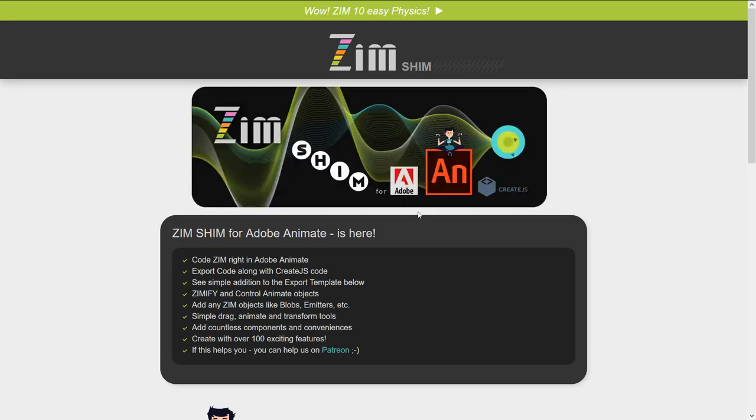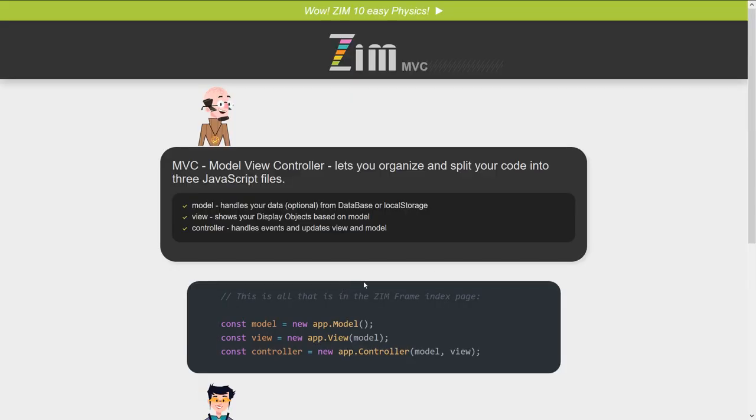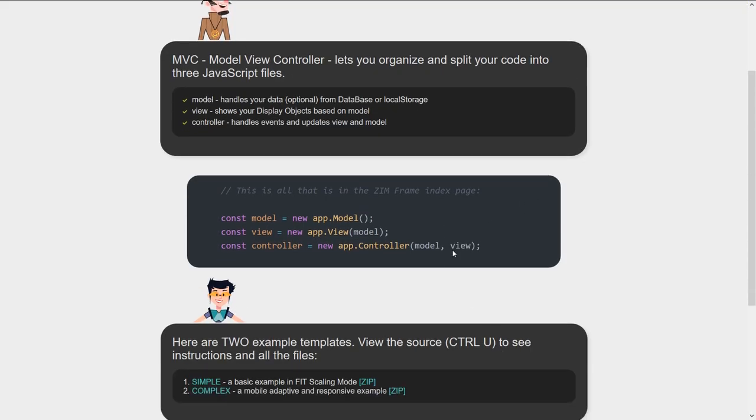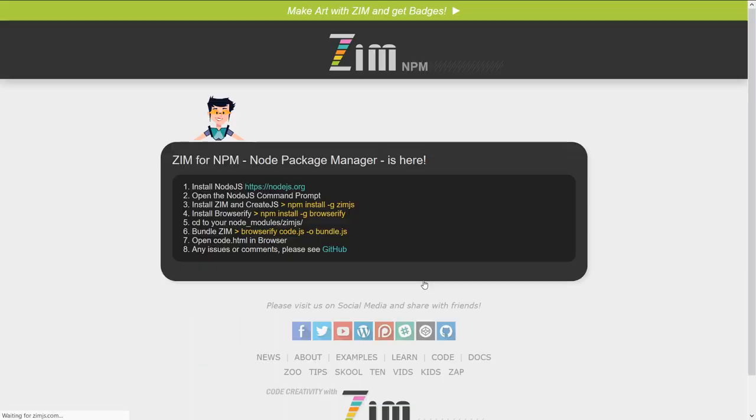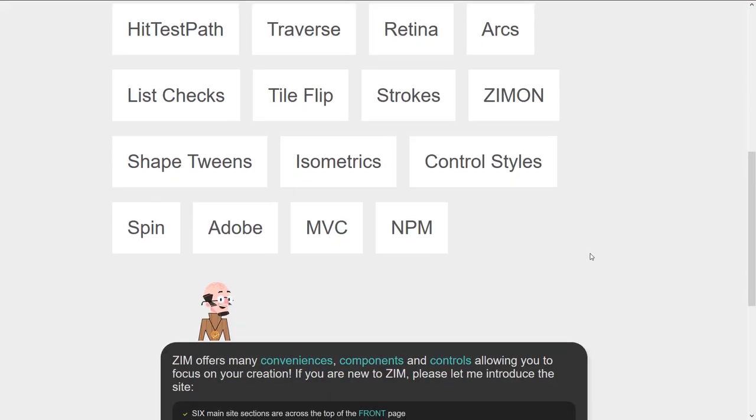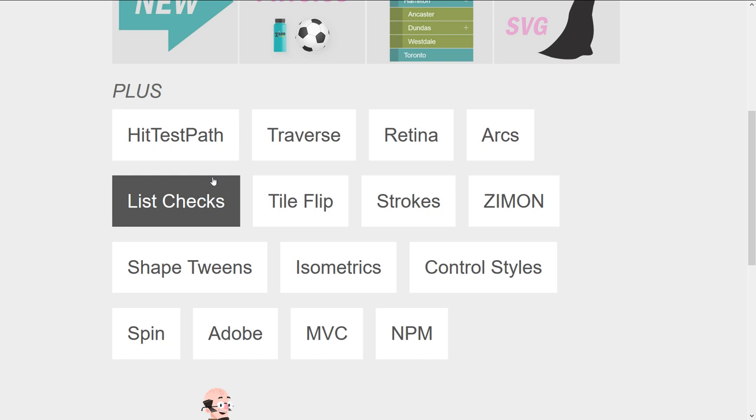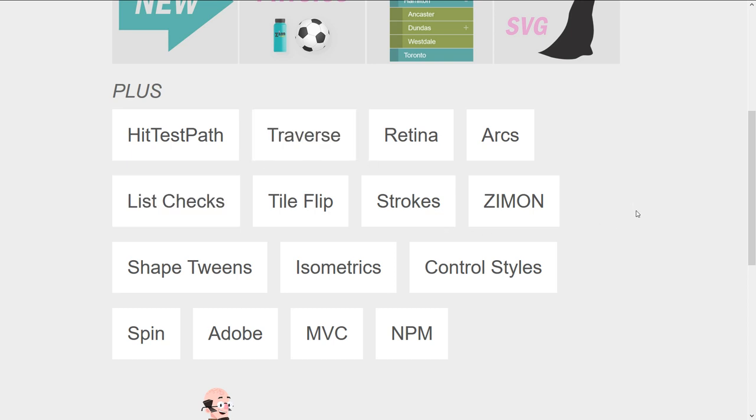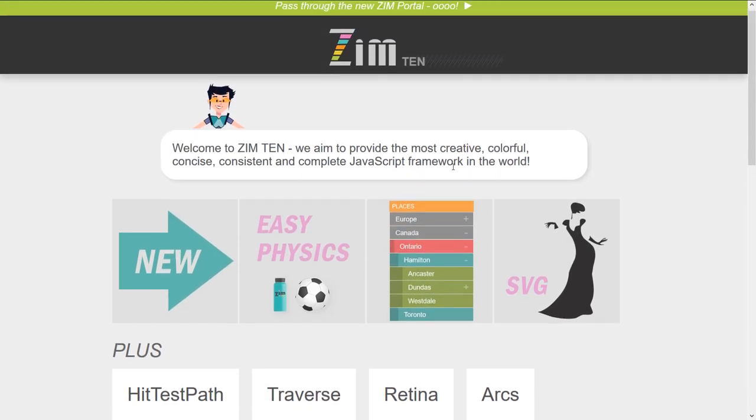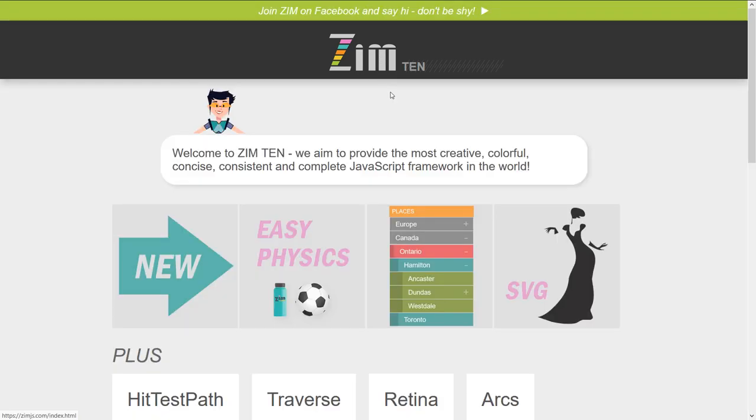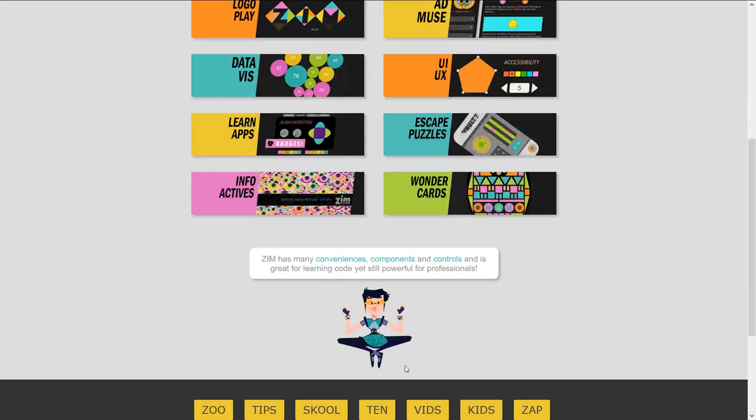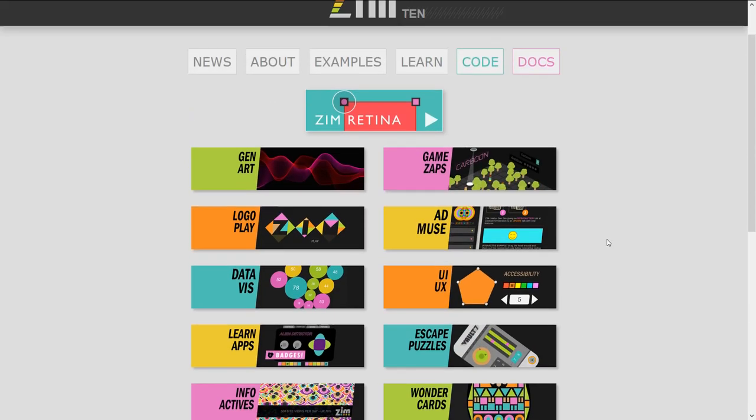And then three little mini sites here announcing things like Adobe shim to help work with Animate, model view controller so a way to do model view controller, and the fact that we're on node package manager so you can grab zim that way and then browserify it.